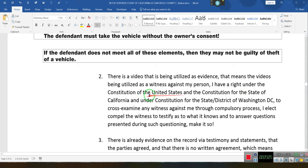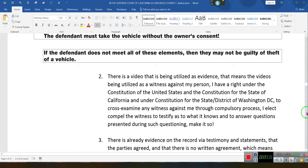This person says that they don't live in California — they live in the District of Washington D.C. — and they have a right to cross-examine any witness against them.